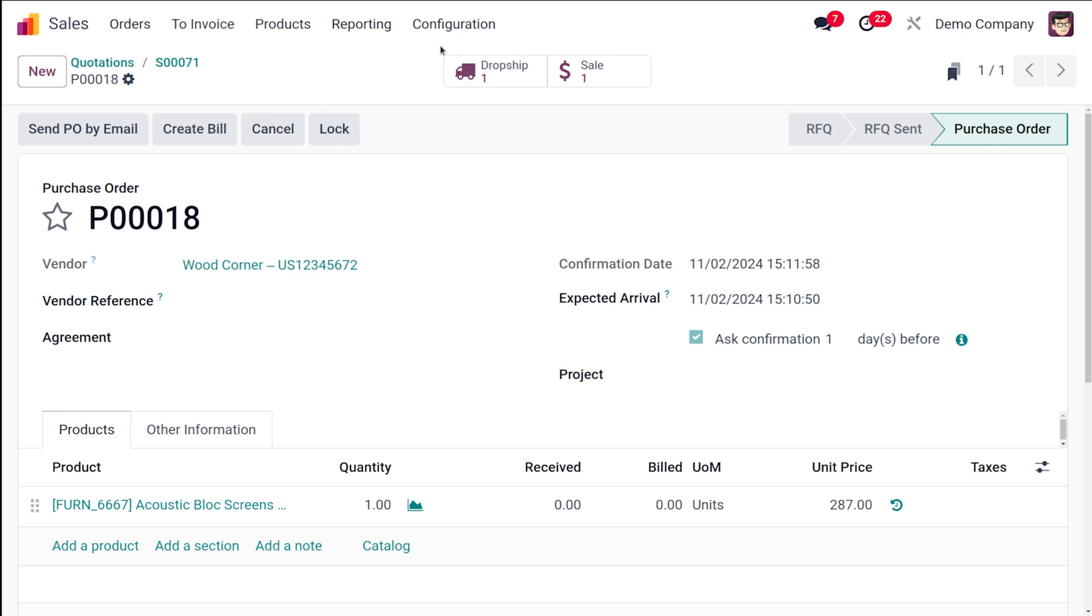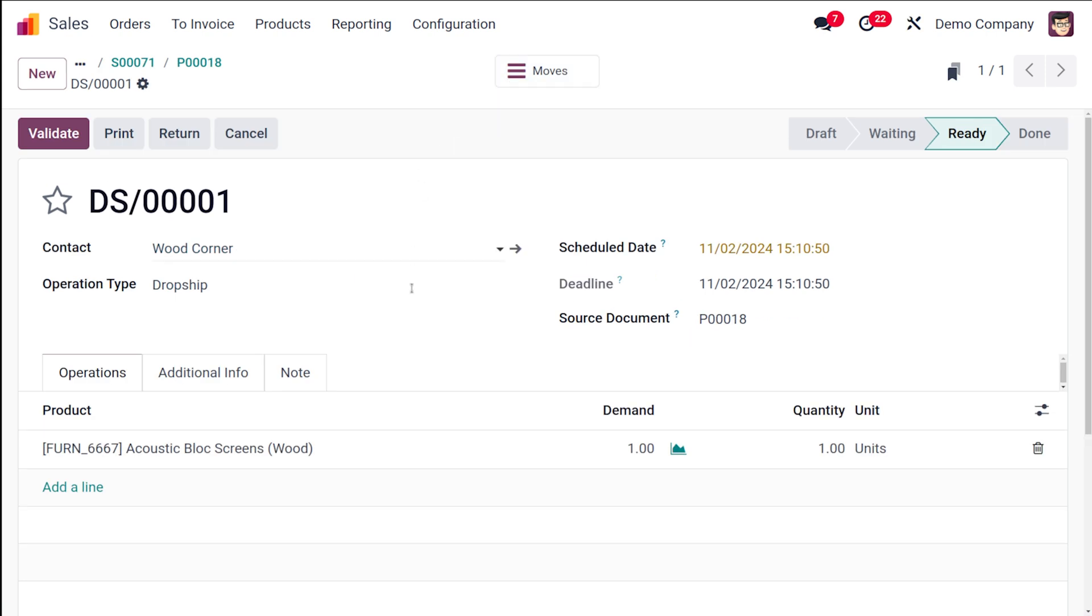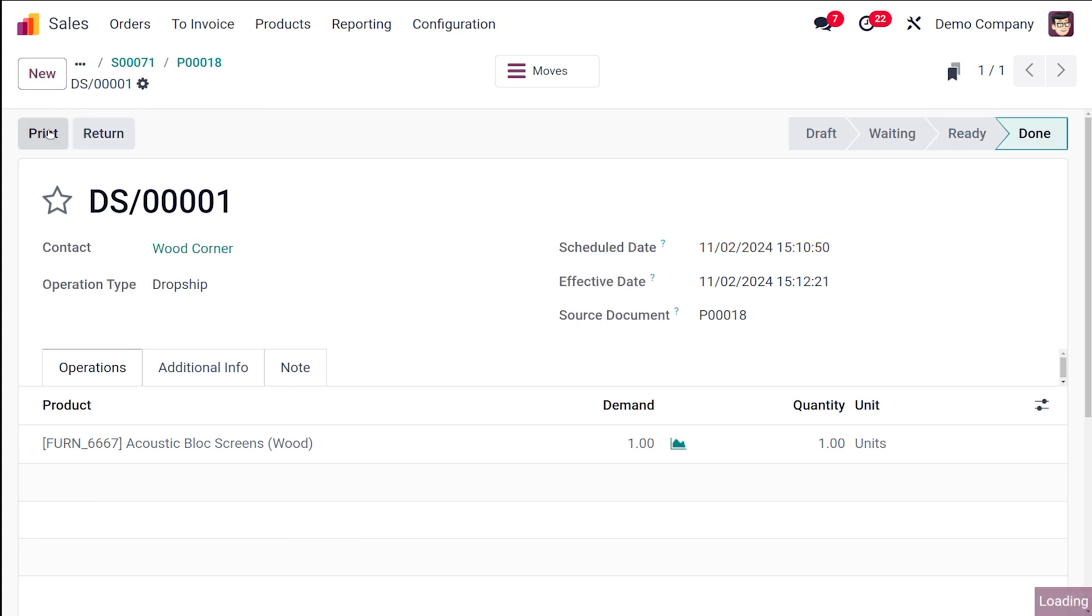So as soon as I confirm the purchase order you can see another new thing which is the drop ship. So drop shipping has been created over here. Click on the drop ship here and then what you have to do is you have to validate it. So actually we are not storing the product anywhere, the product is directly going from the vendor to the customer. So what I'm going to do is I am validating this drop ship. You can confirm the quantities and all.